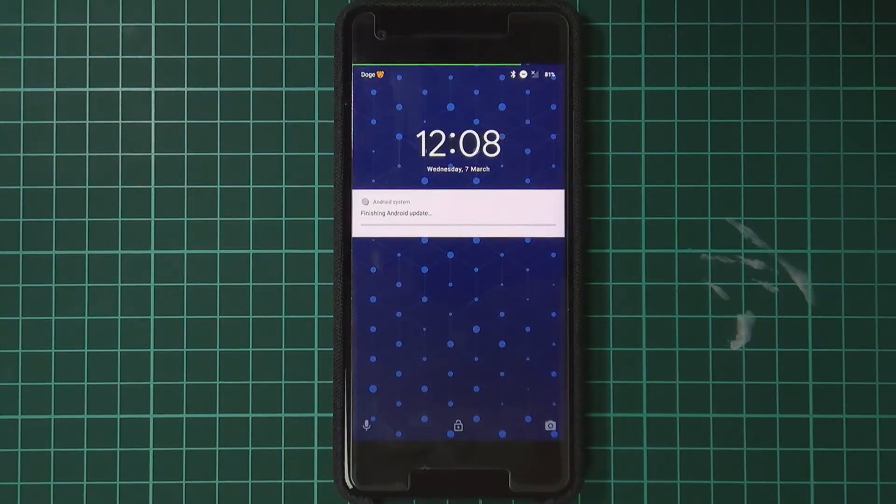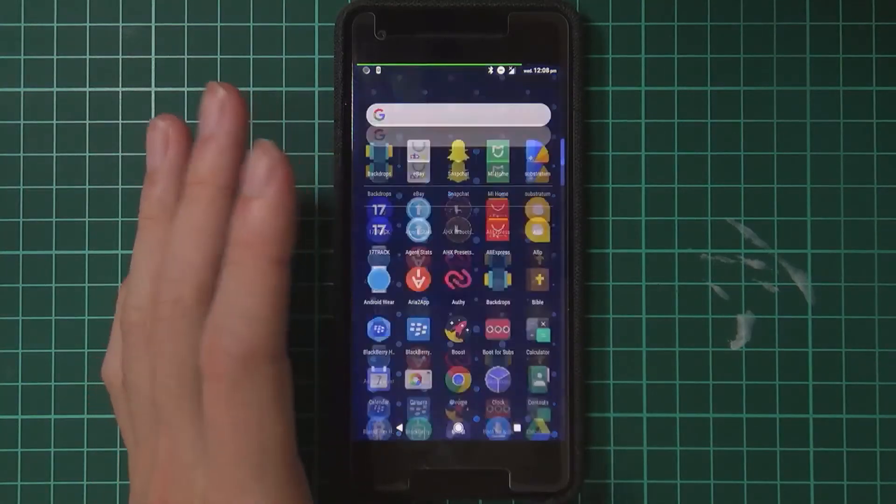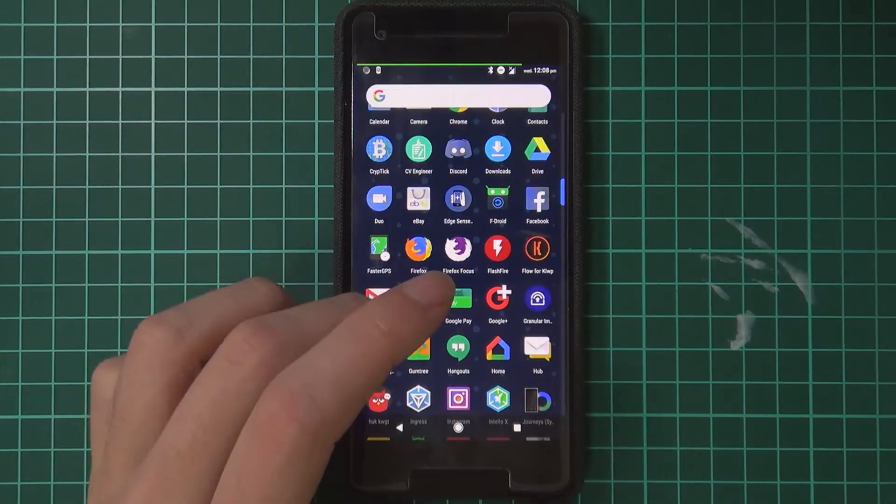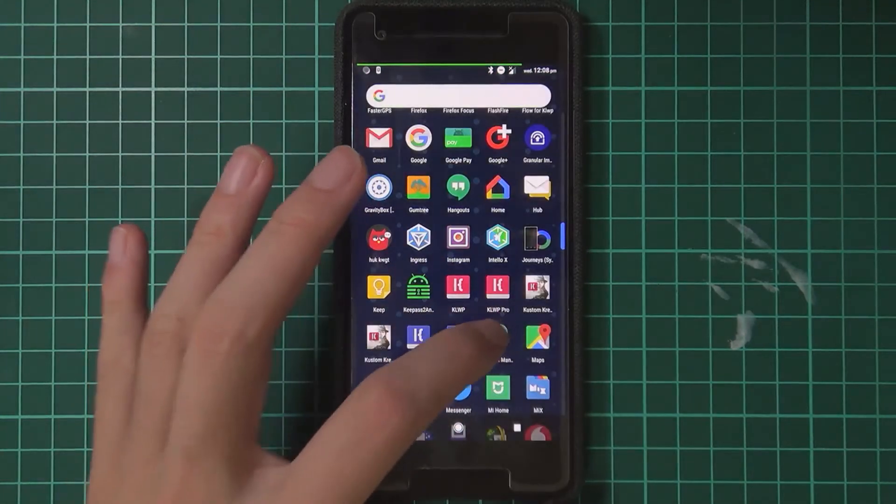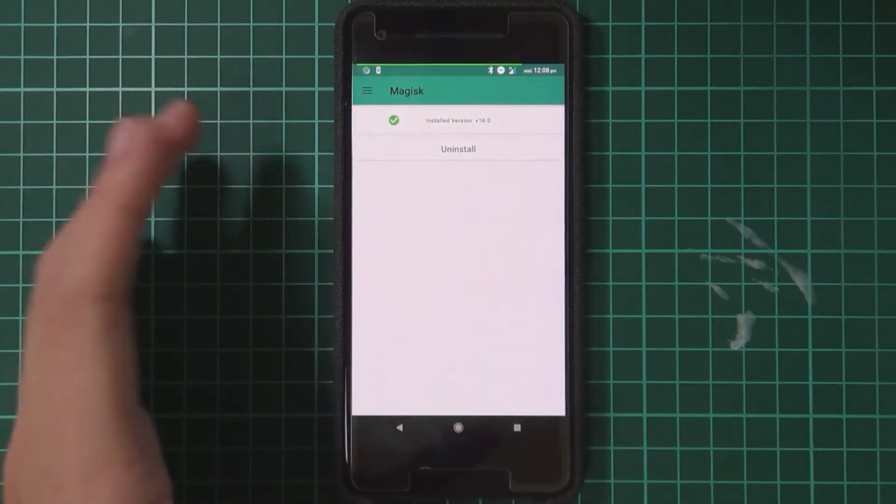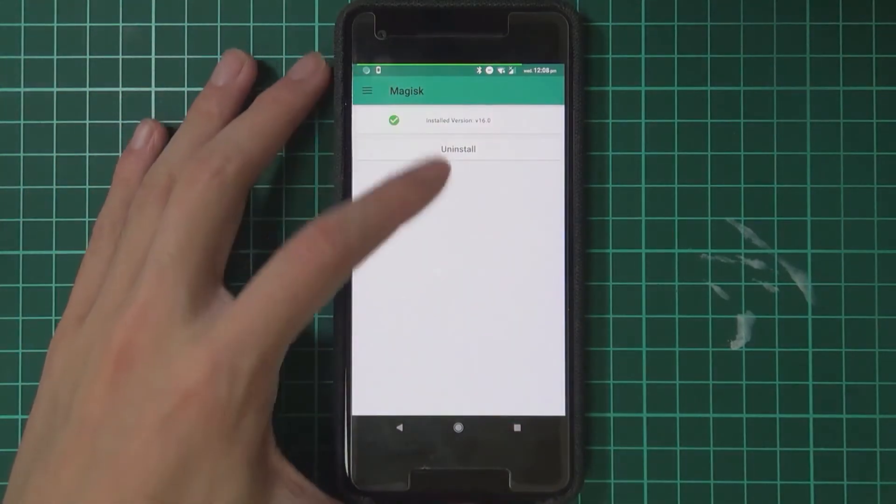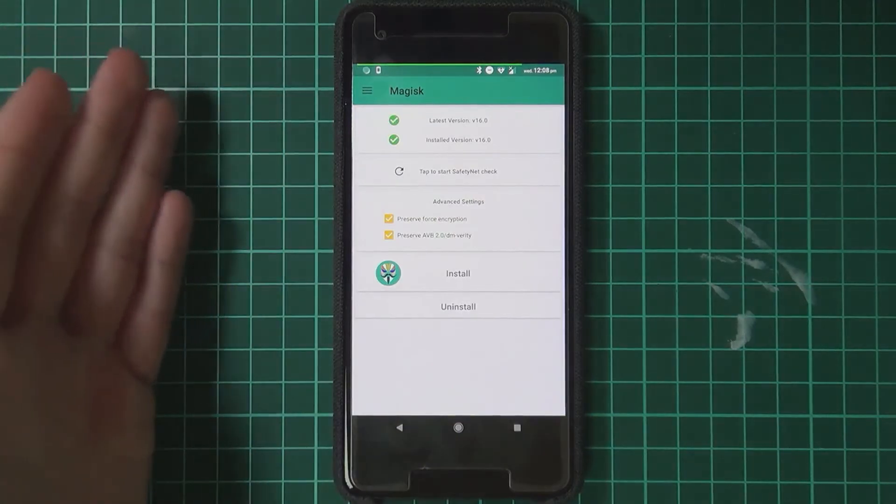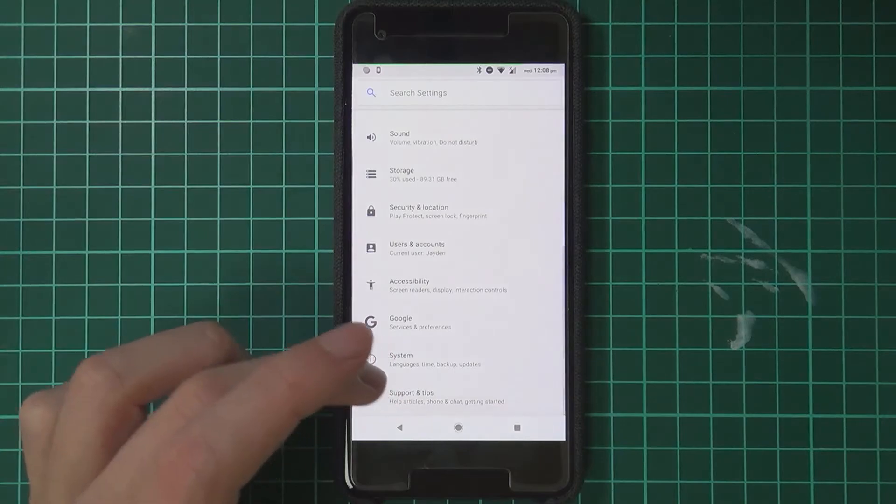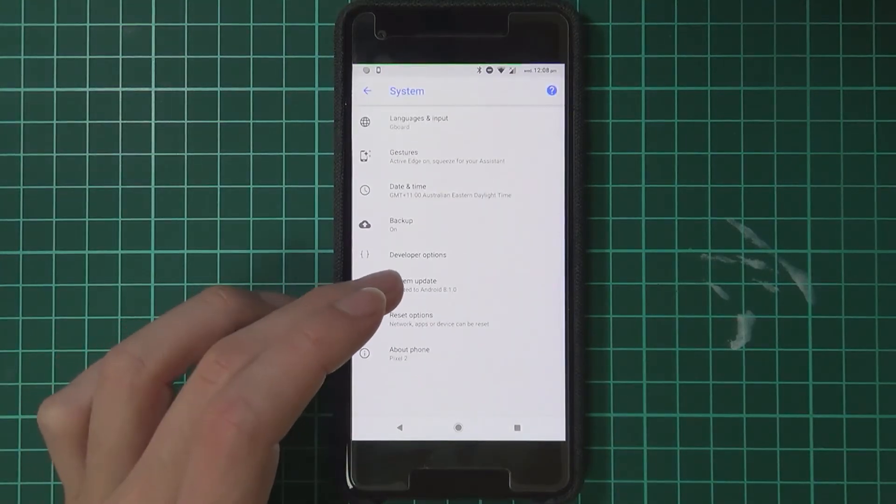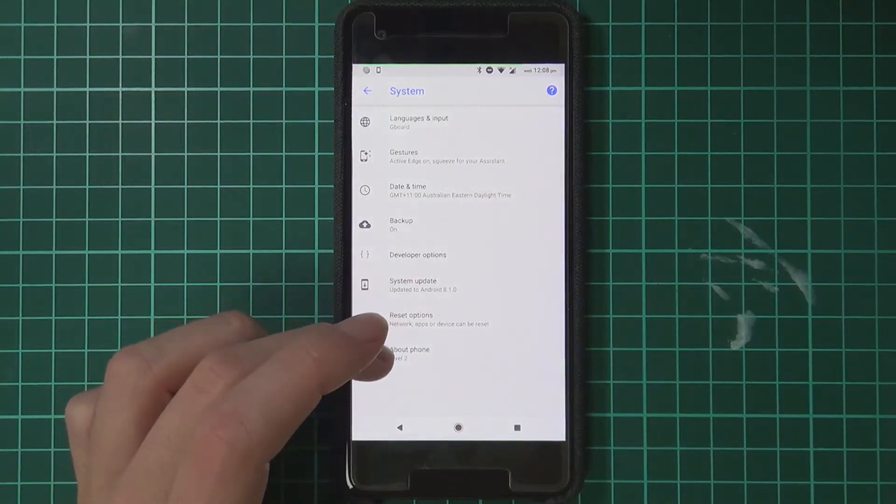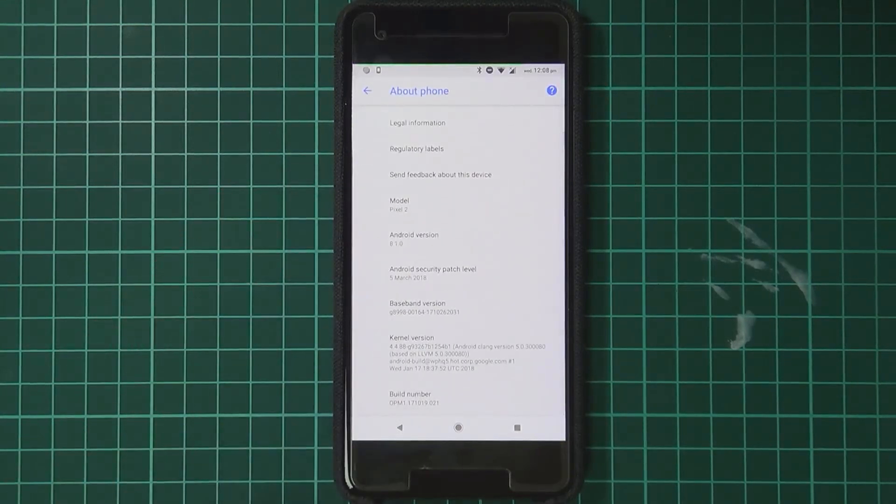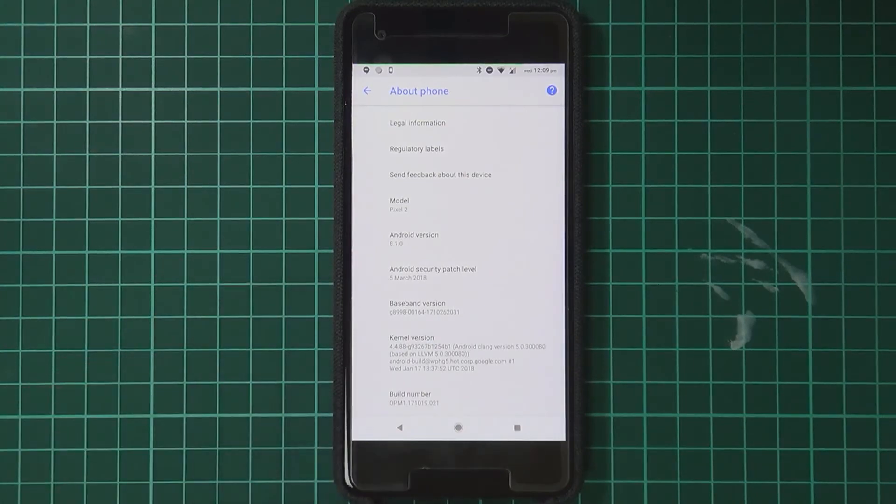Our phone's booted up now. It's going to finish its Android update, and we can just have a look. No data has been lost, which is great. We're going to take a look at Magisk Manager. We're in, got the latest version installed. Let's just have a look at our system. Let's go to About Phone and we can see we're on the 5th of March security update level with the latest build number down here.